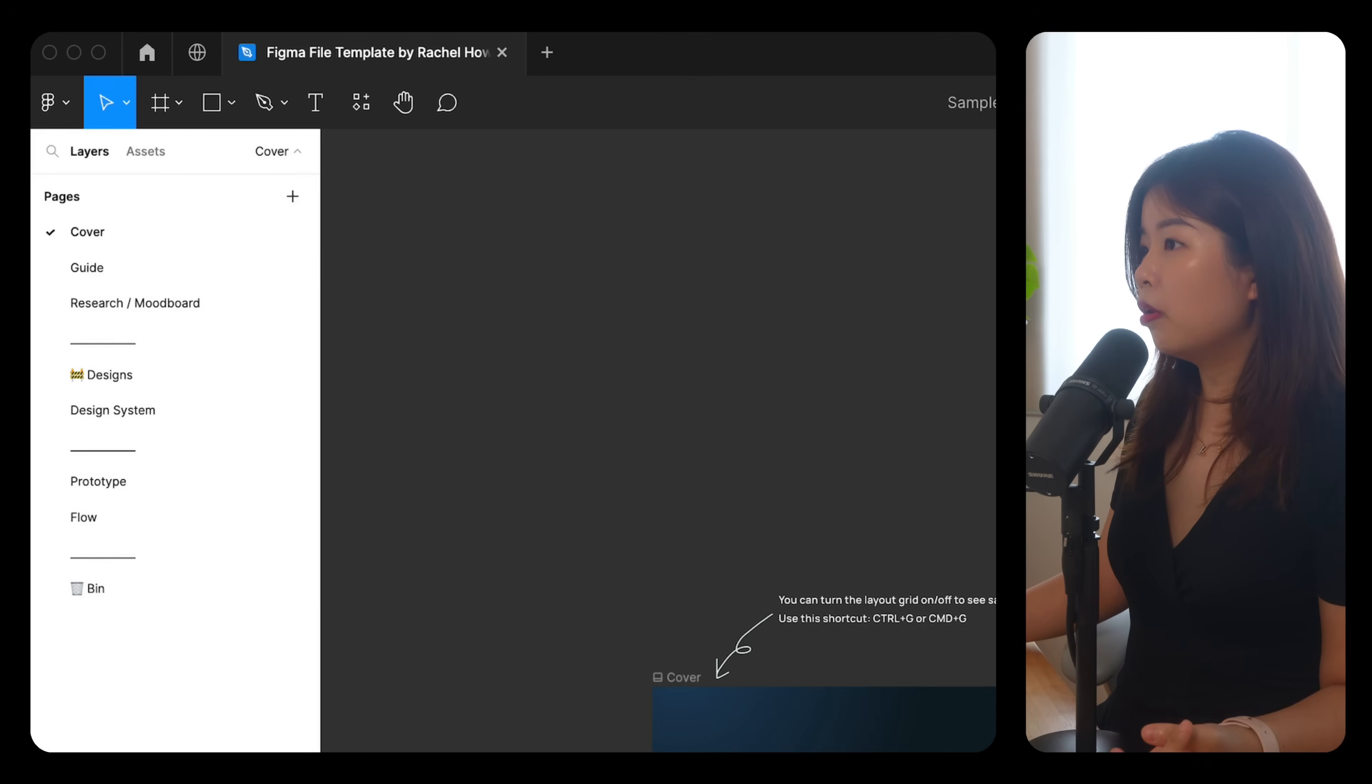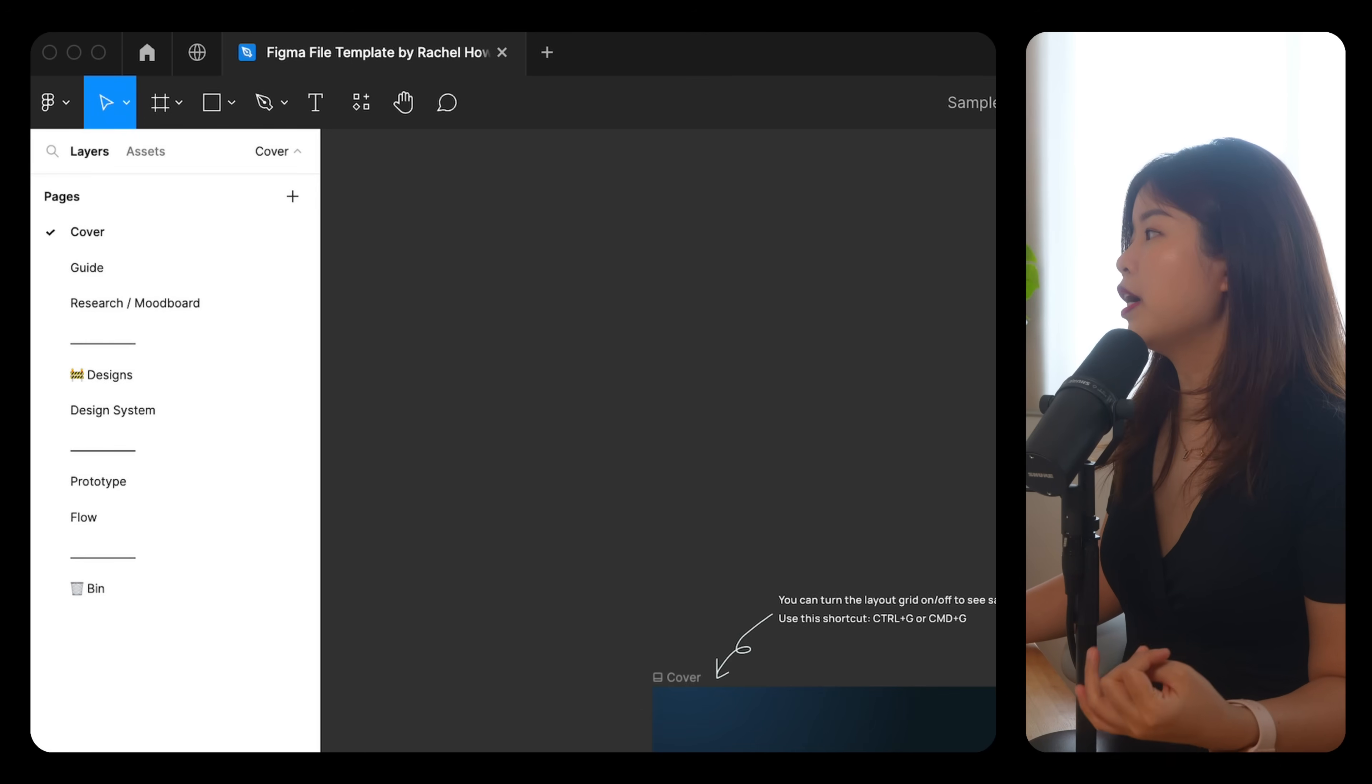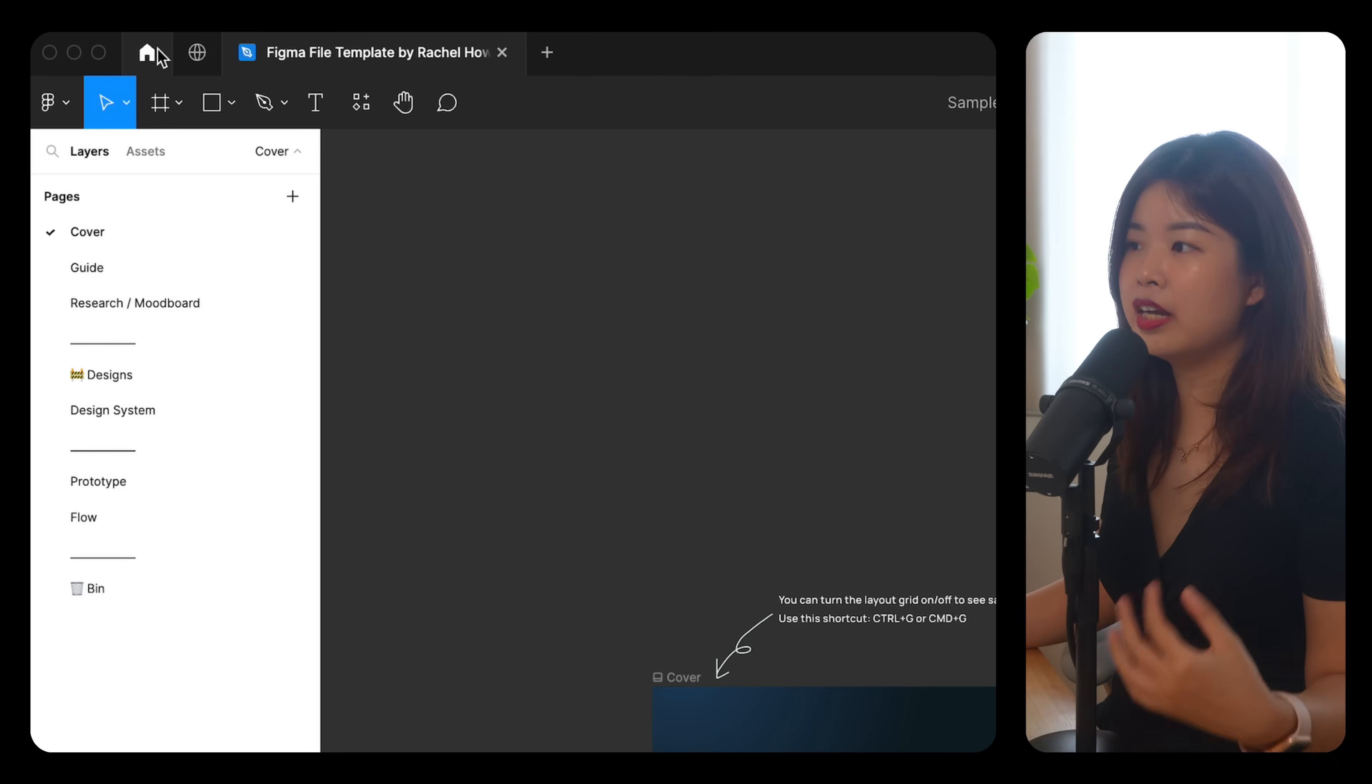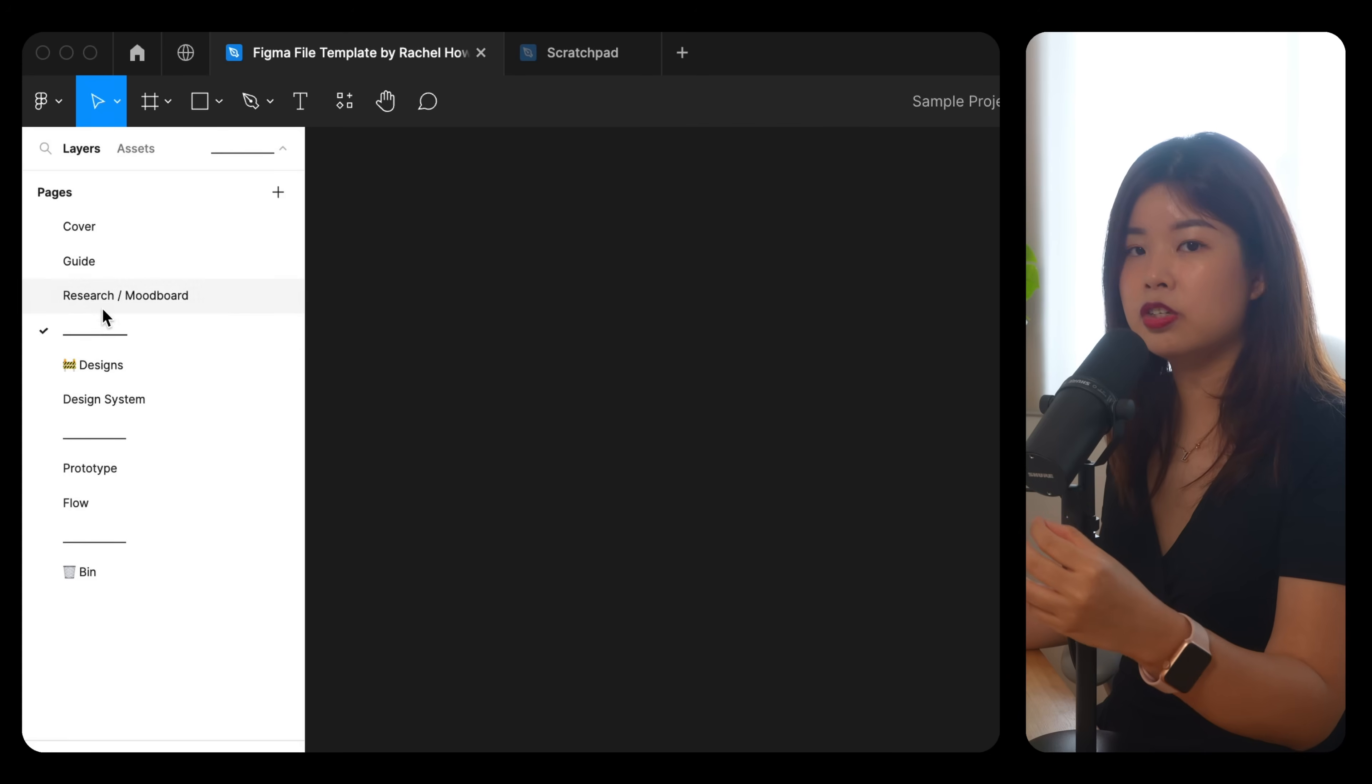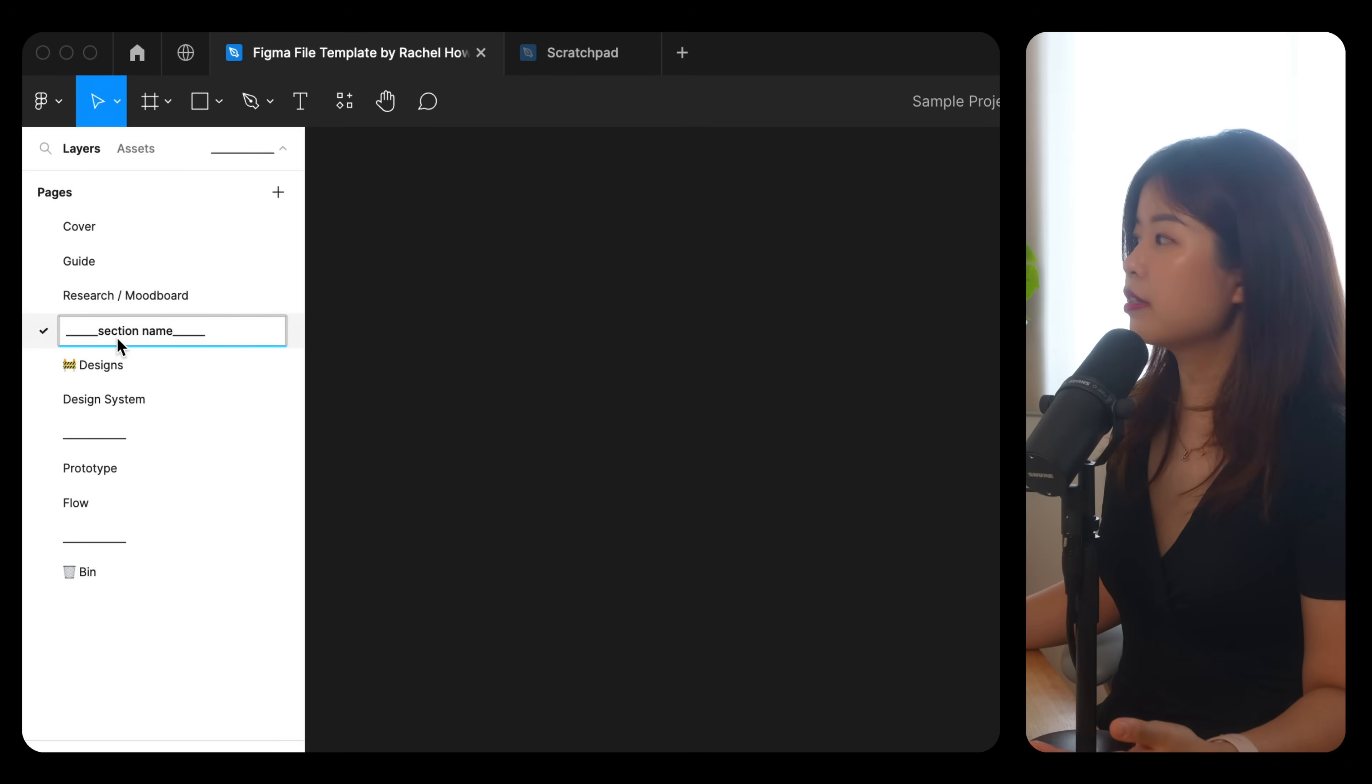A cover, mood board or visual research, user research, another section for discovery, flow, prototype, local components or design system, a page for designs that are ready for development, and a bin or an archive page for discarded designs. You can separate these pages using a spacer page. Basically, it's an empty page where you rename it using underscores so it looks more organized.